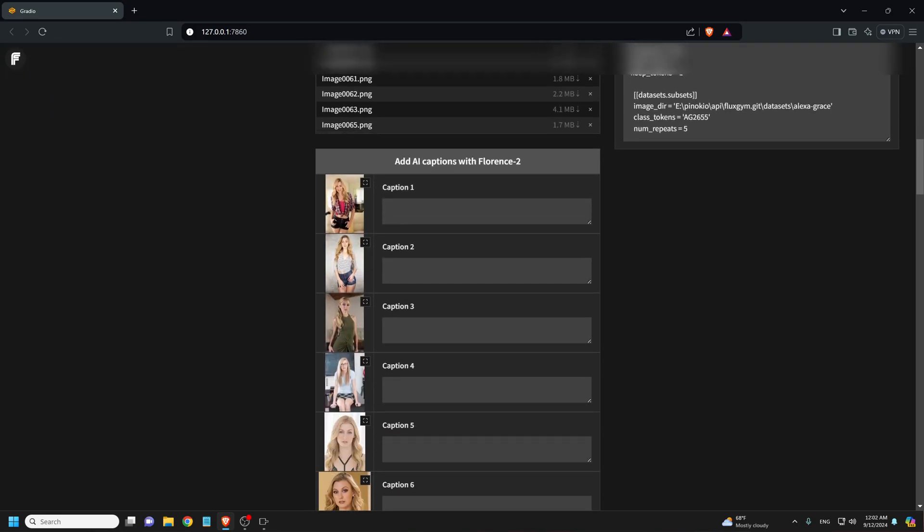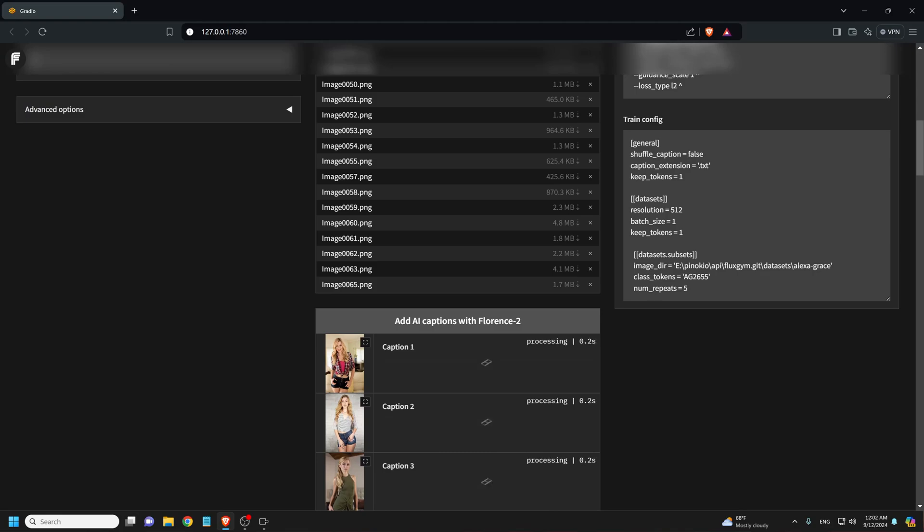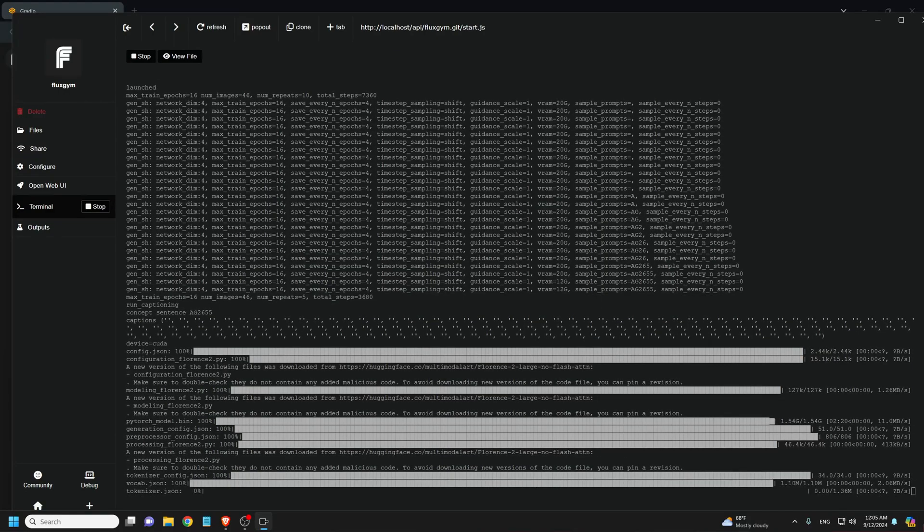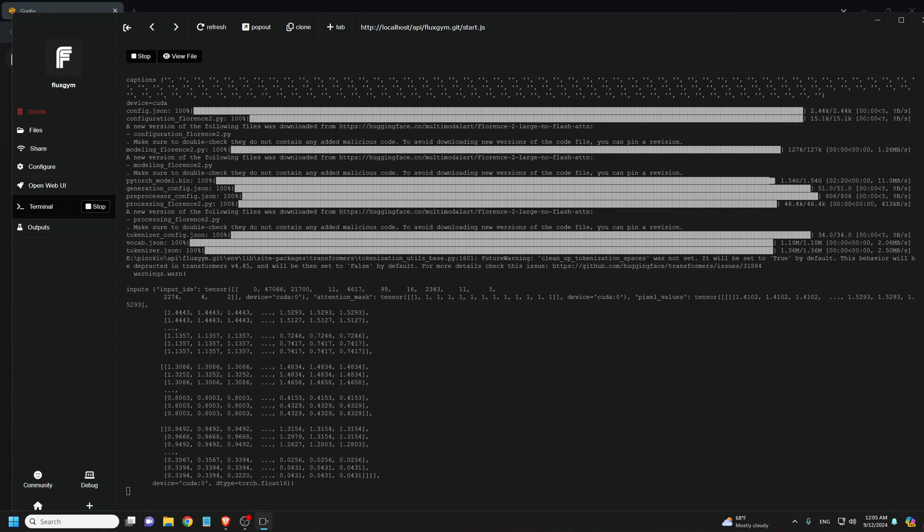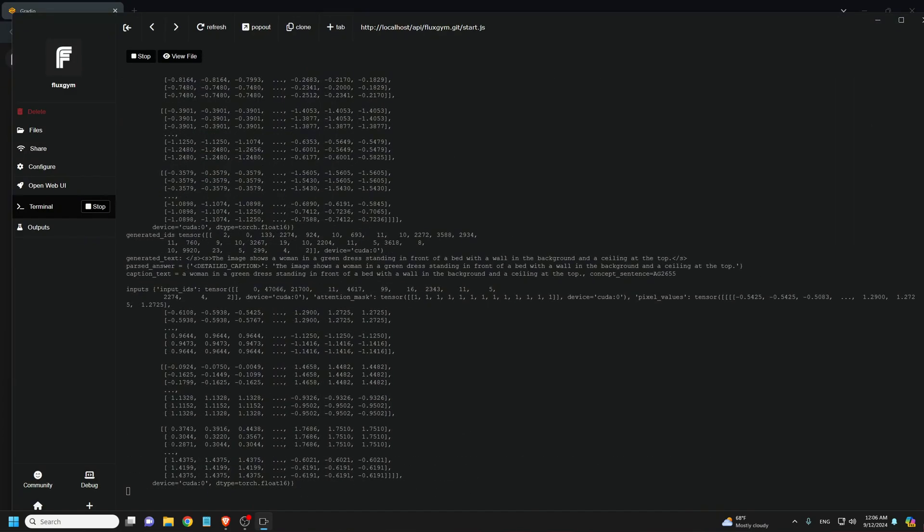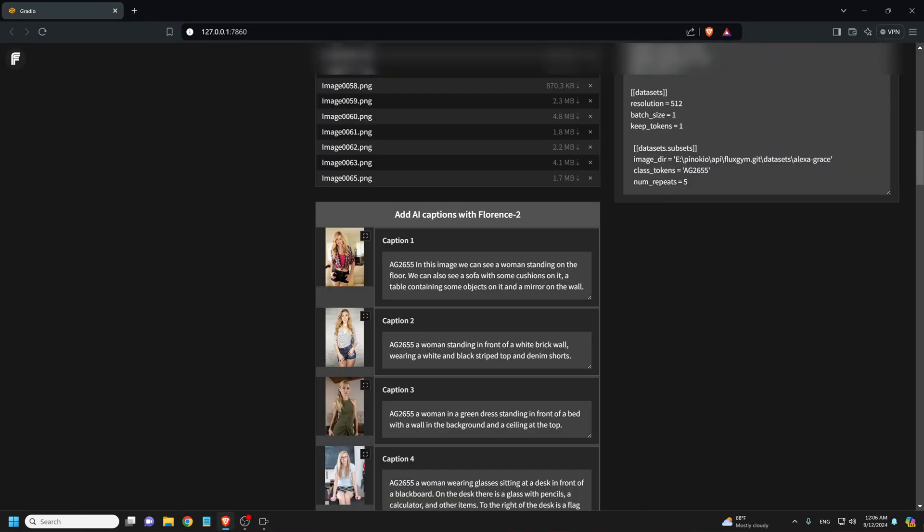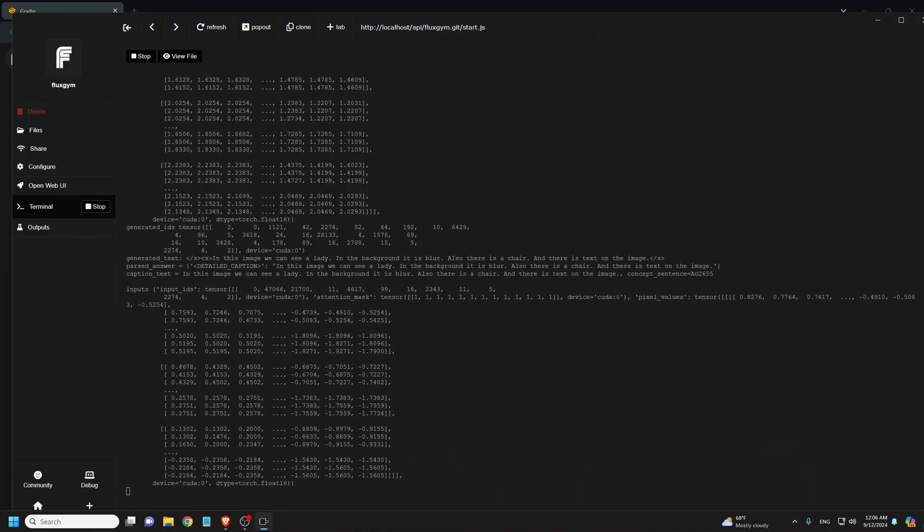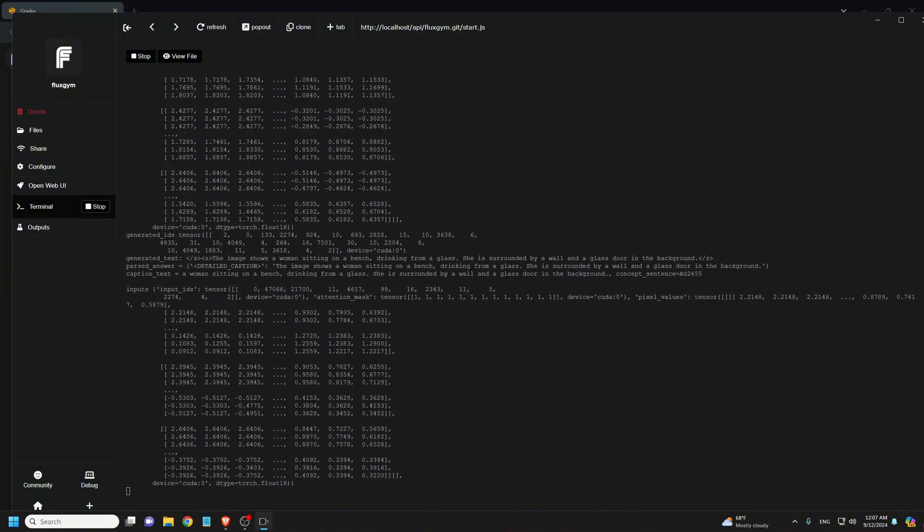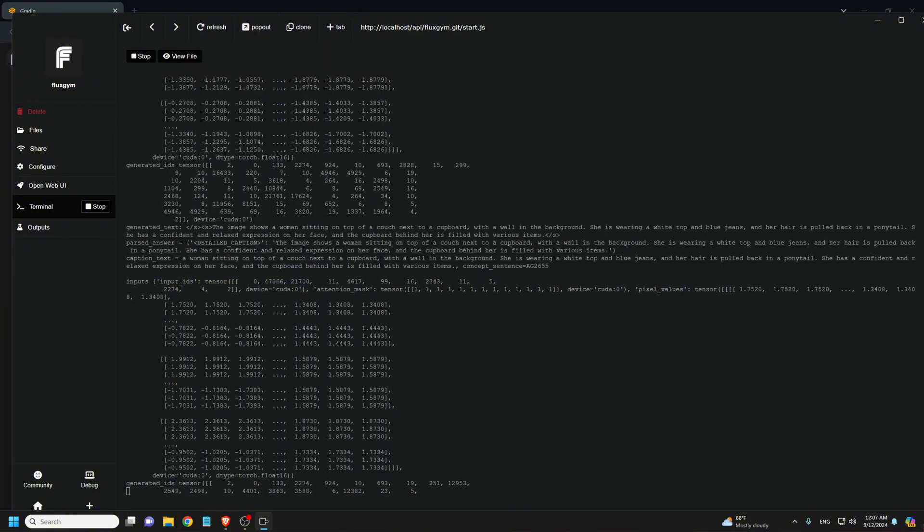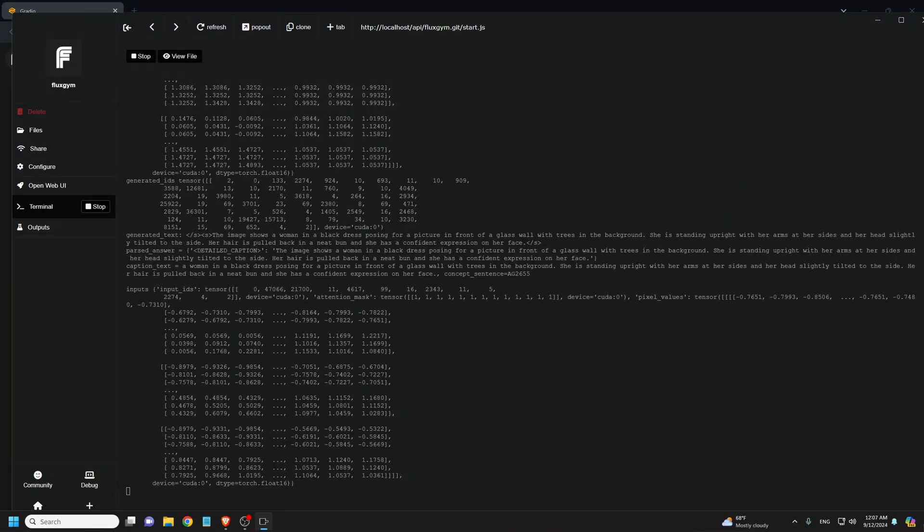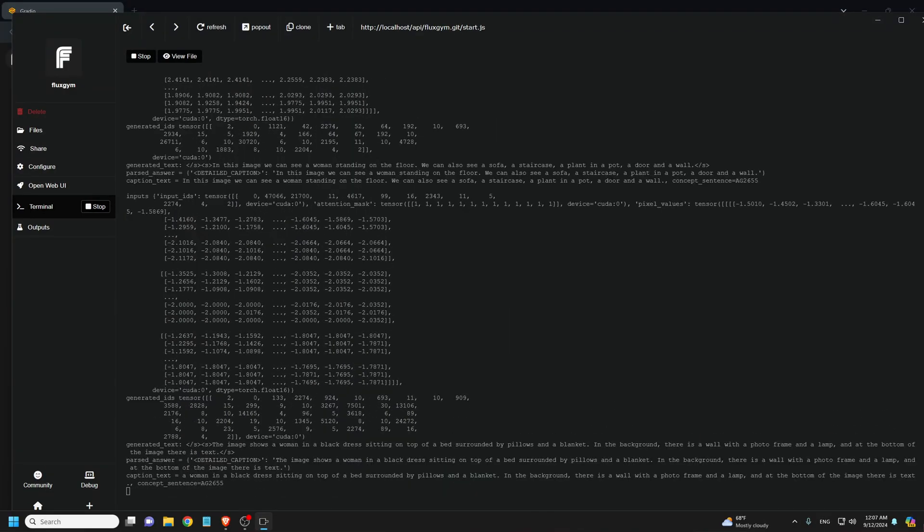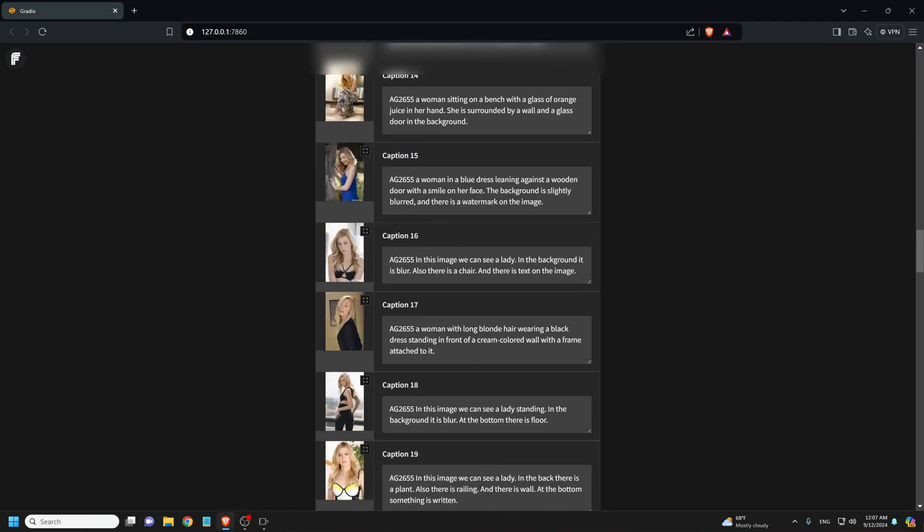We scroll down and add captions to our images by clicking the add AI captions with Florence 2. Now we wait for Florence to download the caption model and automatically add captions to our images. Captions is now done. As you can see, all our images now have captions.